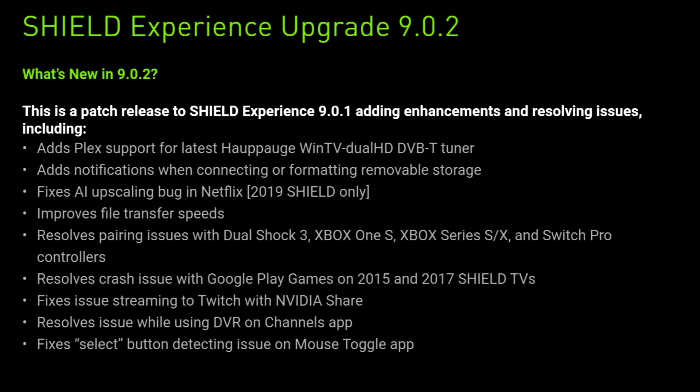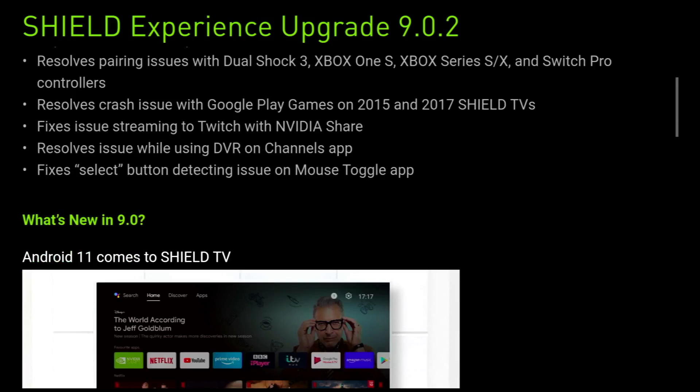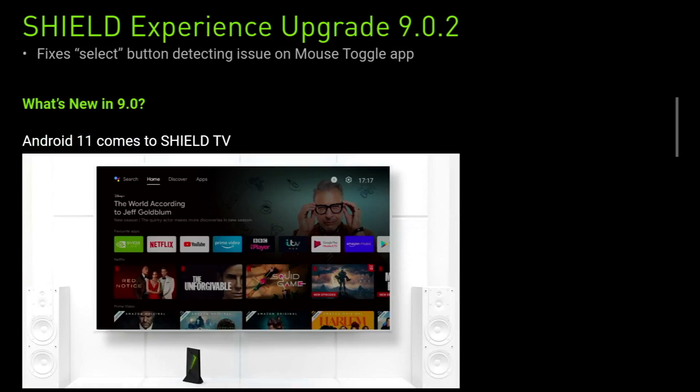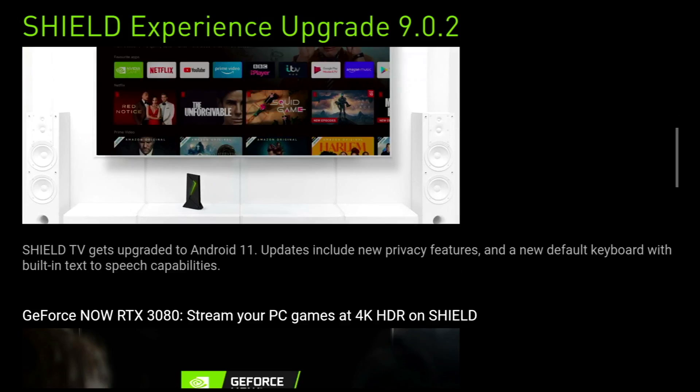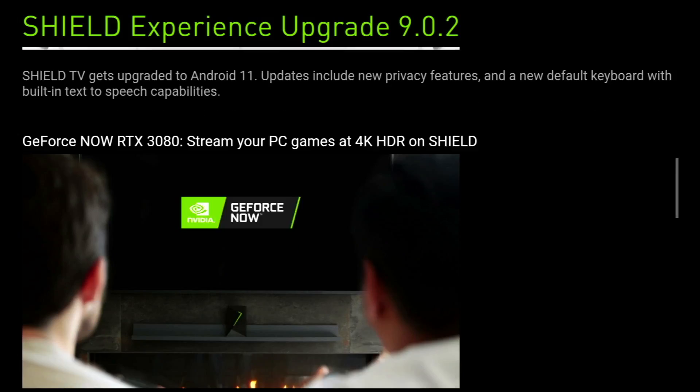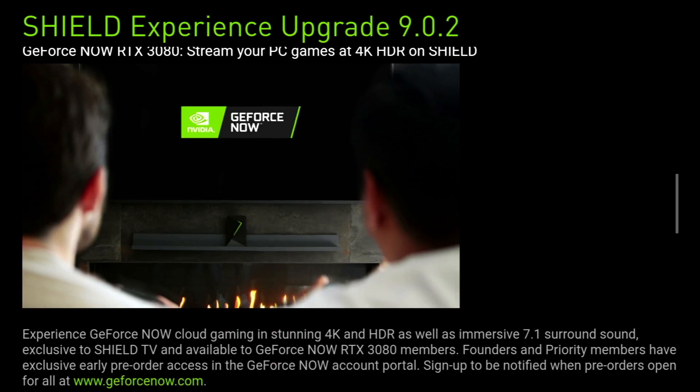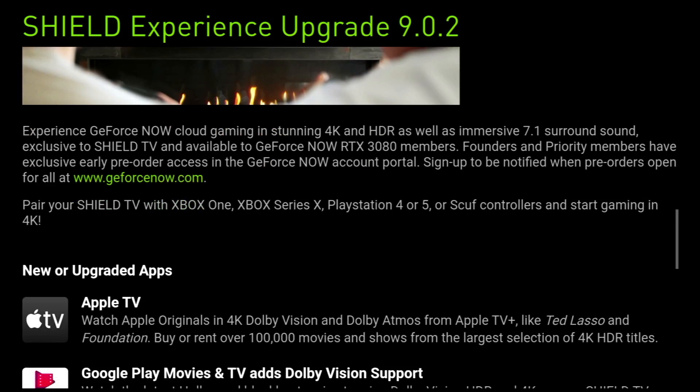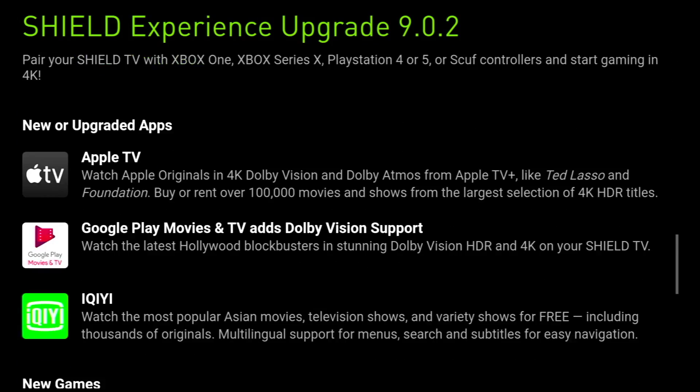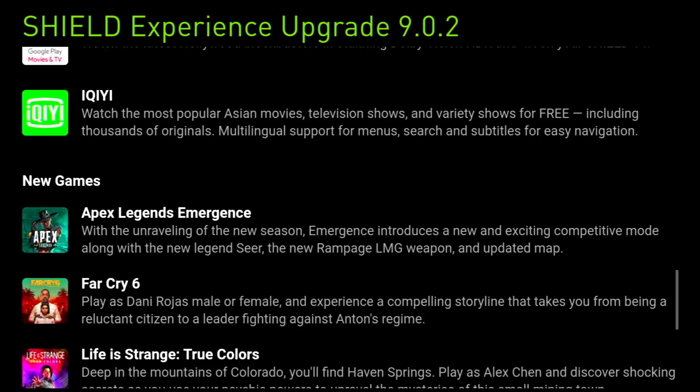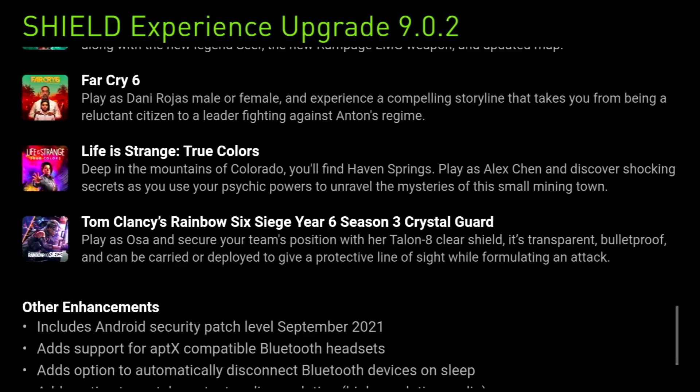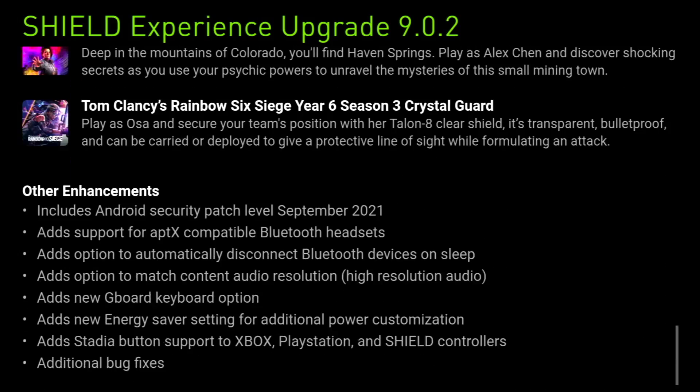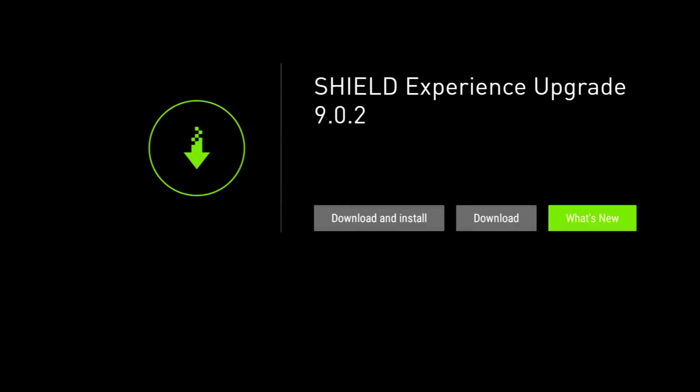And then below that we've got what's new in version 9, and of course the main thing here is that we've upgraded to Android 11 on the Shield TV. And scrolling down and looking at the rest of it, it's basically the same as 9.0.1. We're getting the upgraded apps, and further down we've got the new games, and below that we've got other enhancements which are exactly the same as 9.0.1. Okay guys, I'm going to do this upgrade now and see what happens. If I have any issues I'll let you know, so in that way you don't have to risk upgrading yourselves.